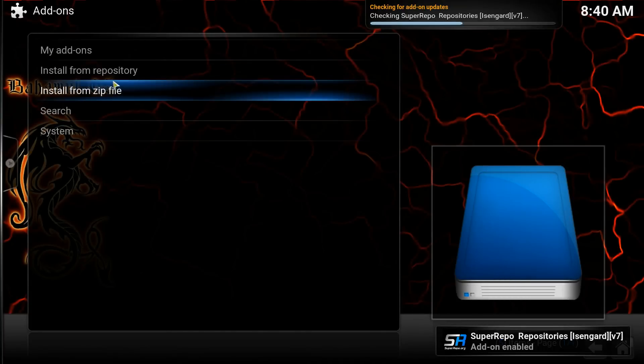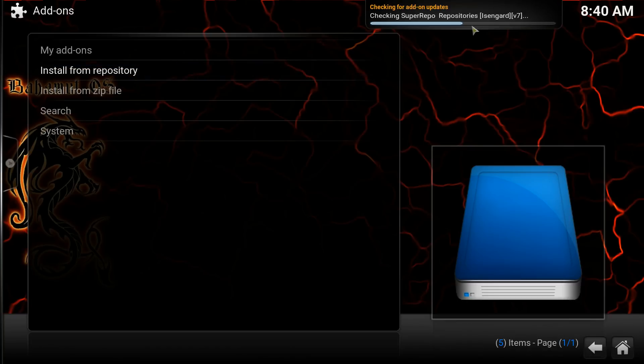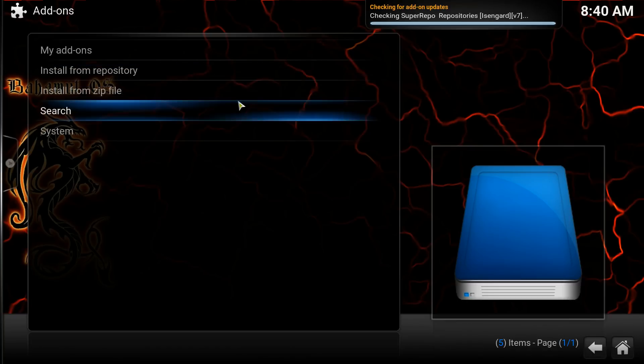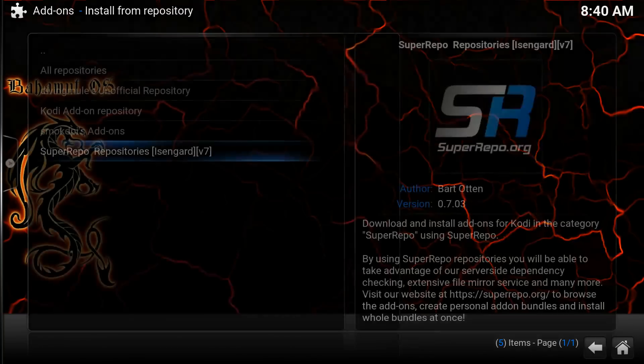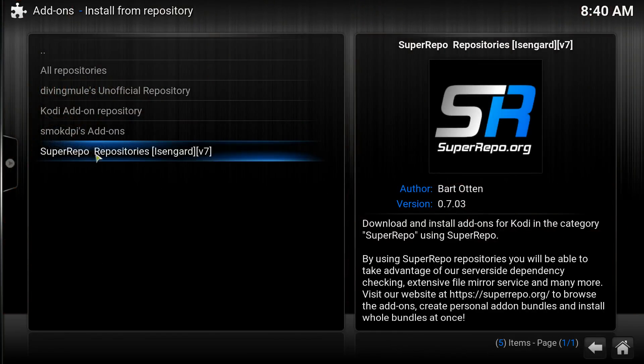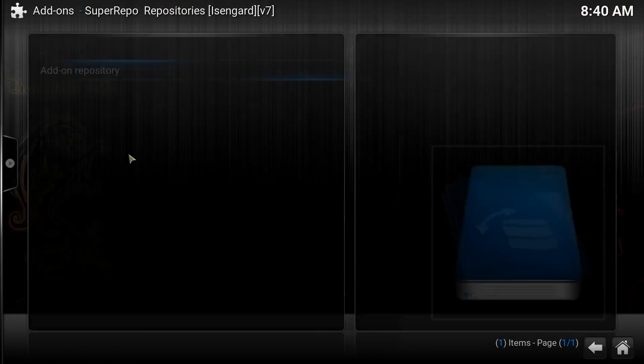From here, when this is done, you'll actually have a list. Right here. Let's go to Install from Repository. Go over and you'll see now you have SuperRepo Repositories. Click on that.